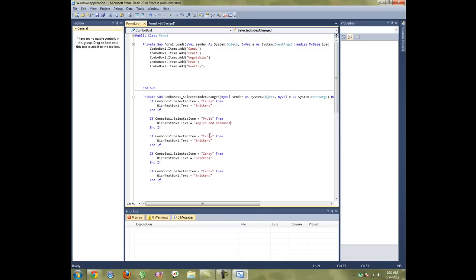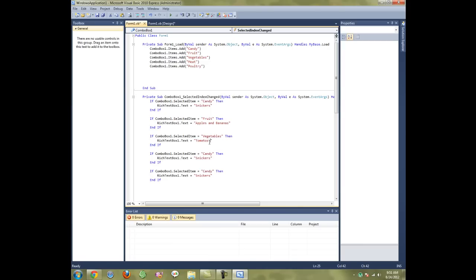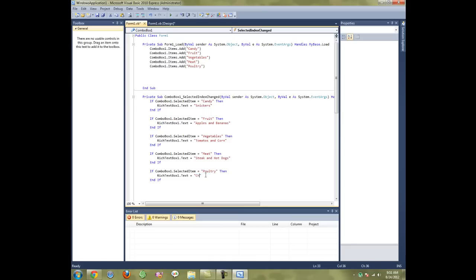If it equals Vegetables, then this equals Tomatoes and Corn. If it equals Meat, then it equals Steak and Hot Dogs. If it equals Poultry, obviously it's going to equal Chicken.